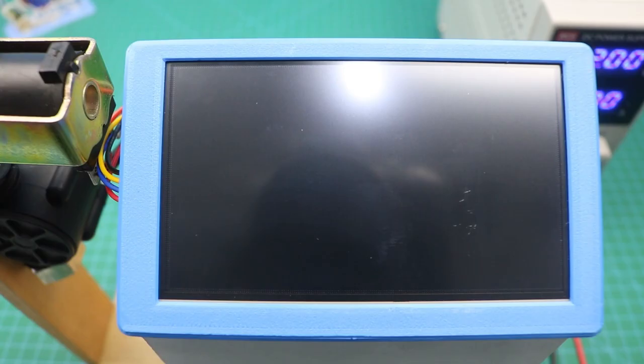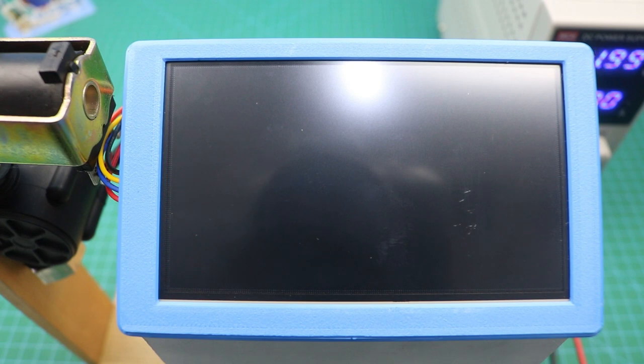After connecting it with power supply, you will notice that the Nextion display will automatically copy the software from the micro SD card.